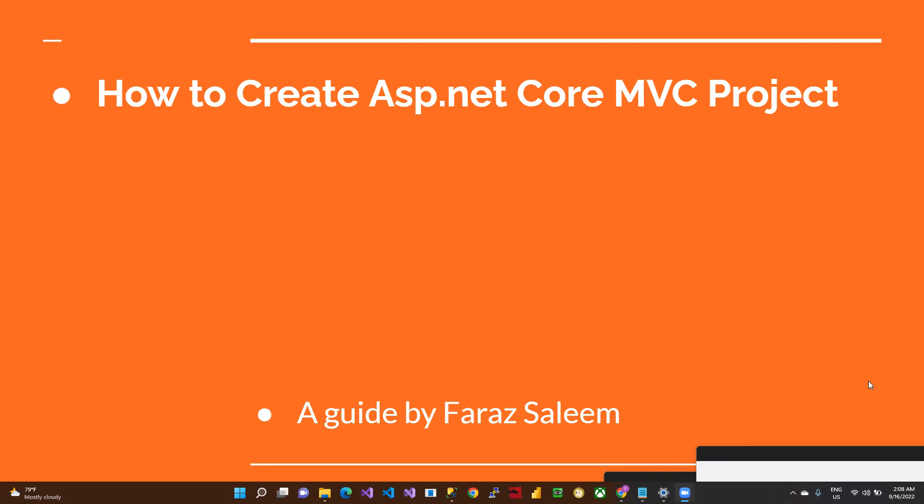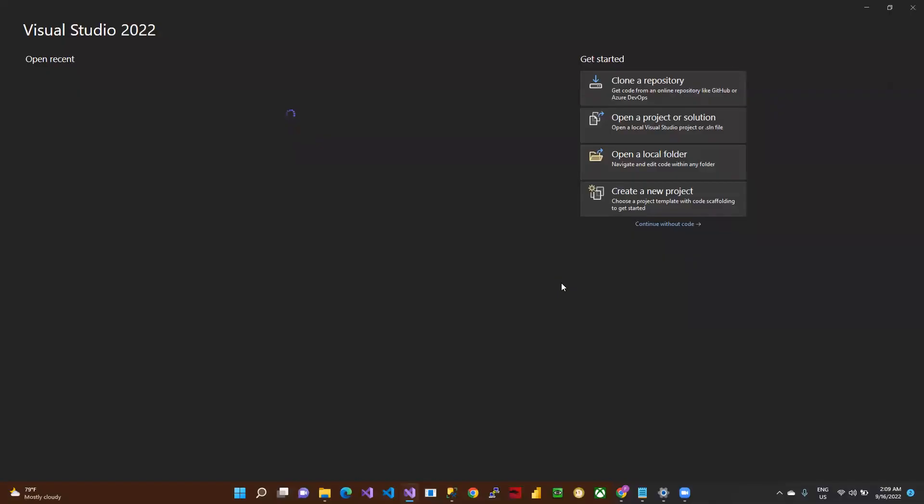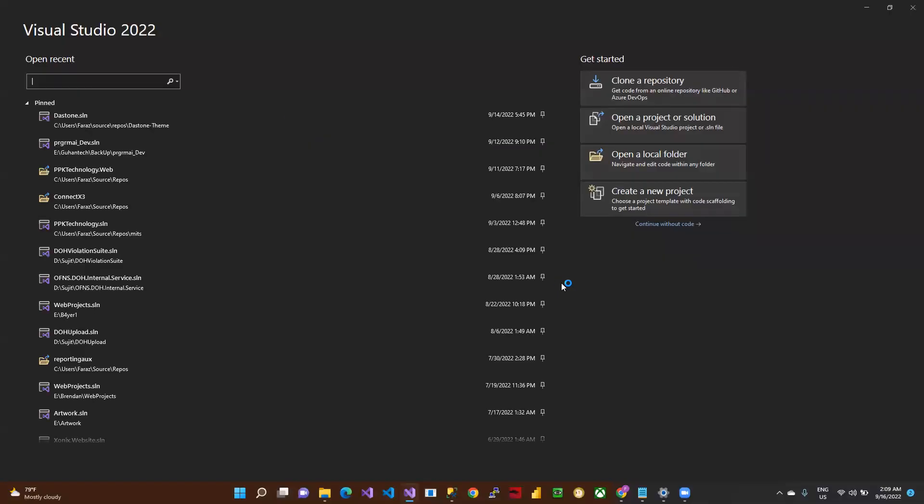This tutorial covers the templates provided by Visual Studio 2022. Here is Visual Studio 2022, already installed on my laptop. There are several options available in Visual Studio 2022.